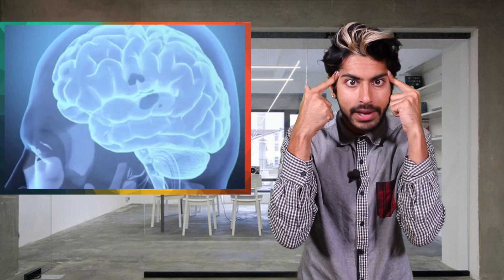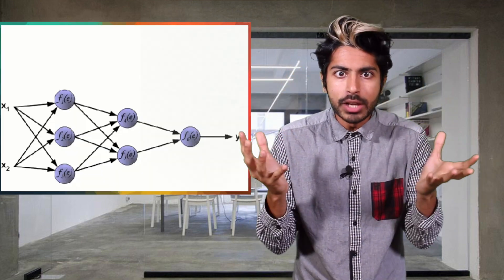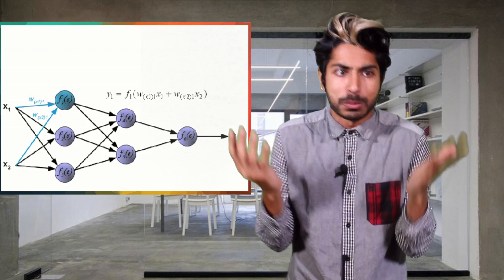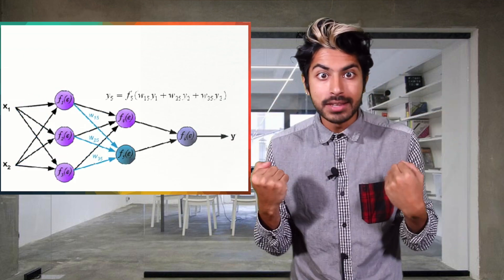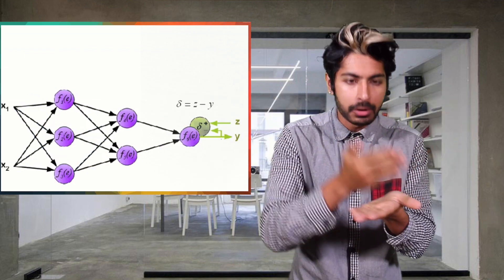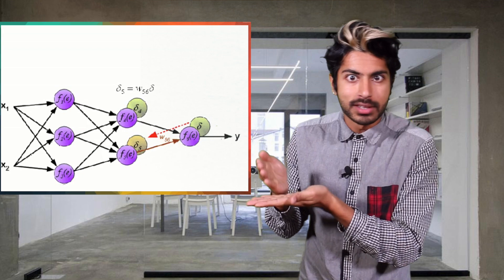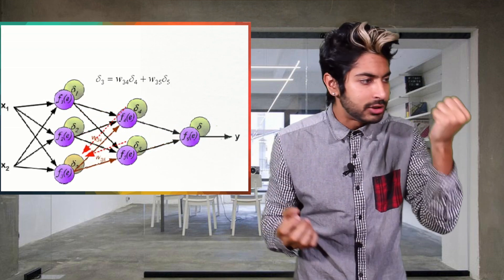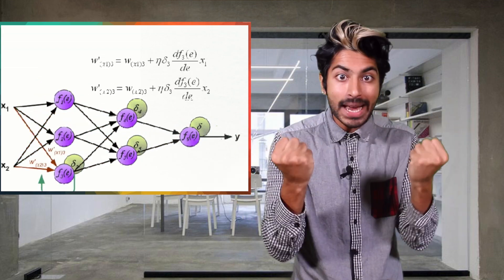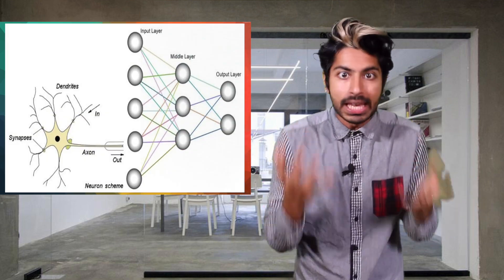Our brains are carbon-based and they use chemical signals as messengers. A neural network doesn't even exist in physical space at all. It's an abstract concept being represented on binary silicon transistors. There's no reason to expect that these two systems would develop the same mechanism for processing visual information.